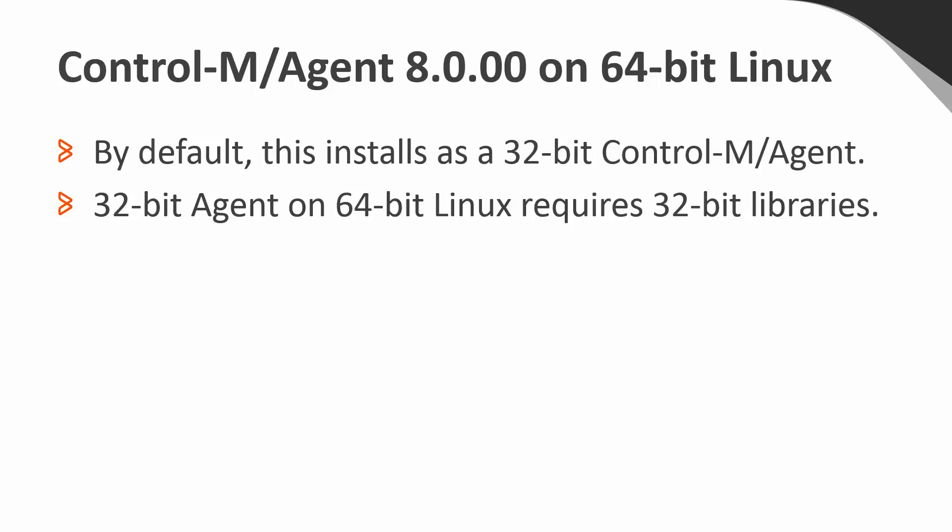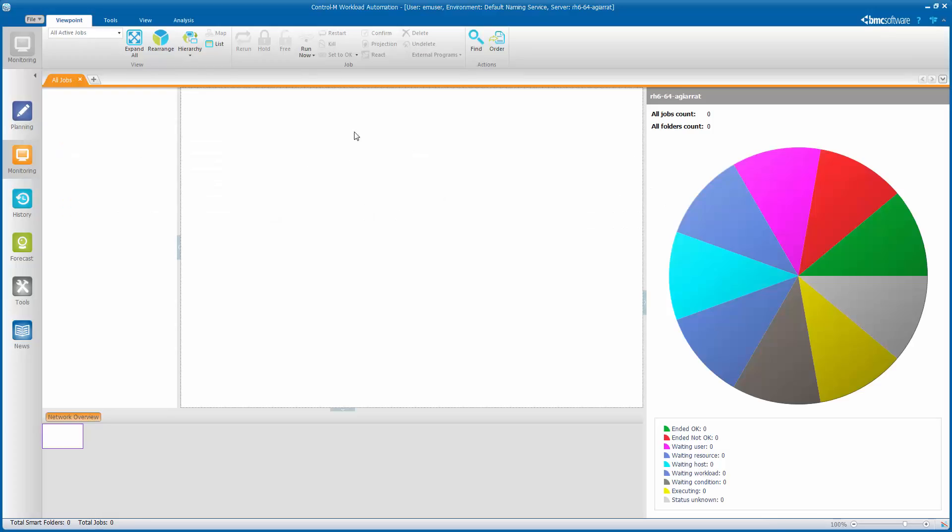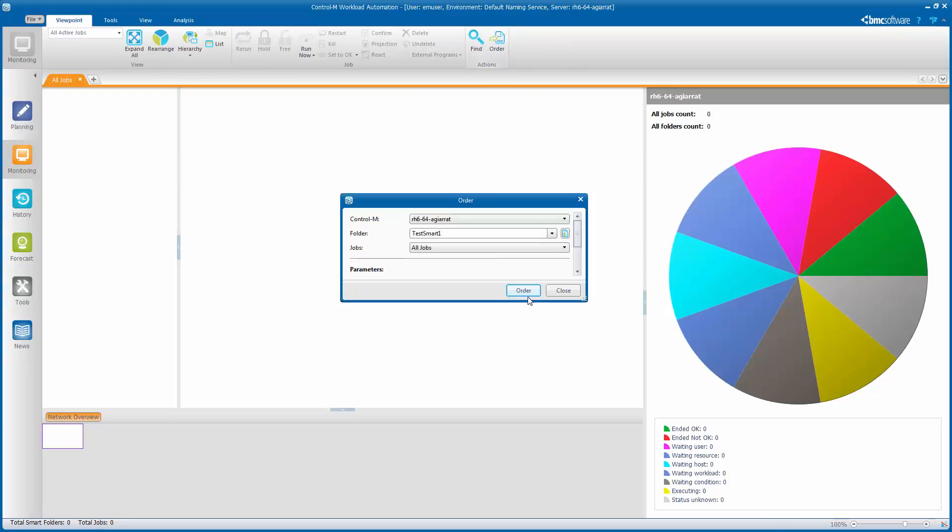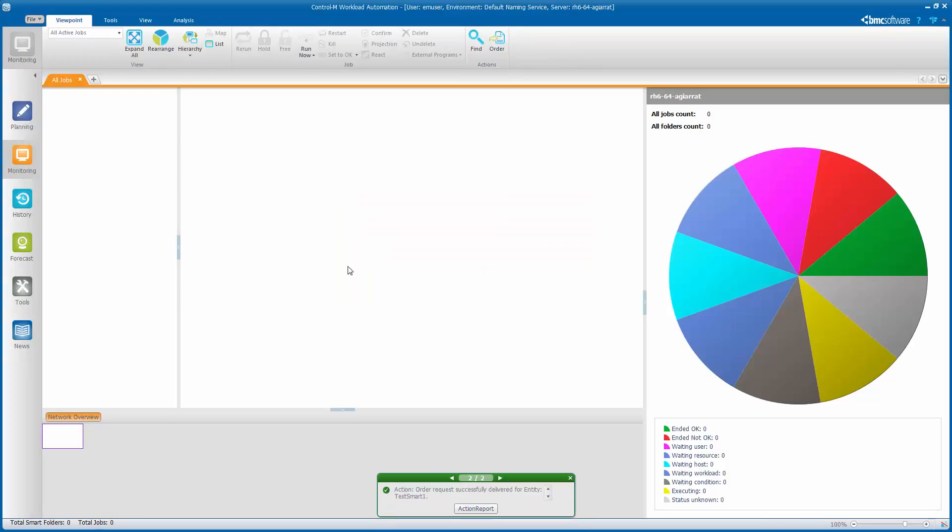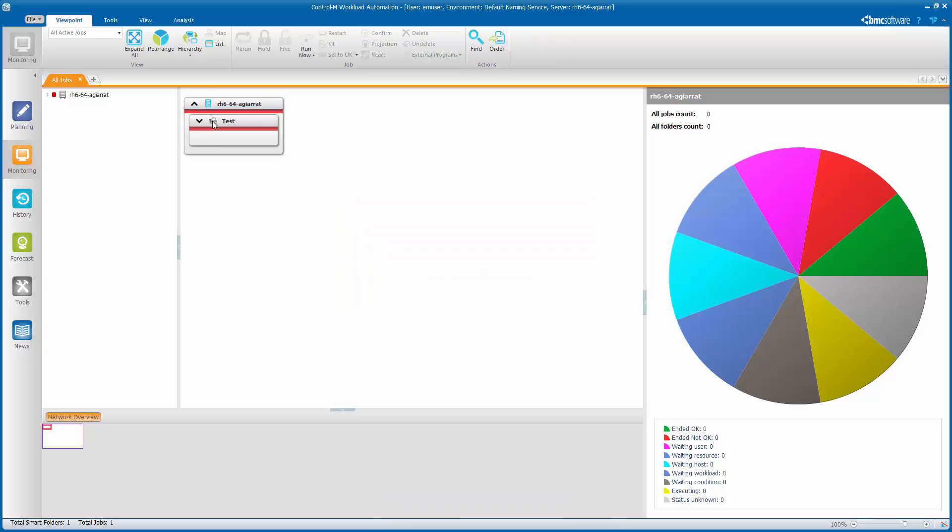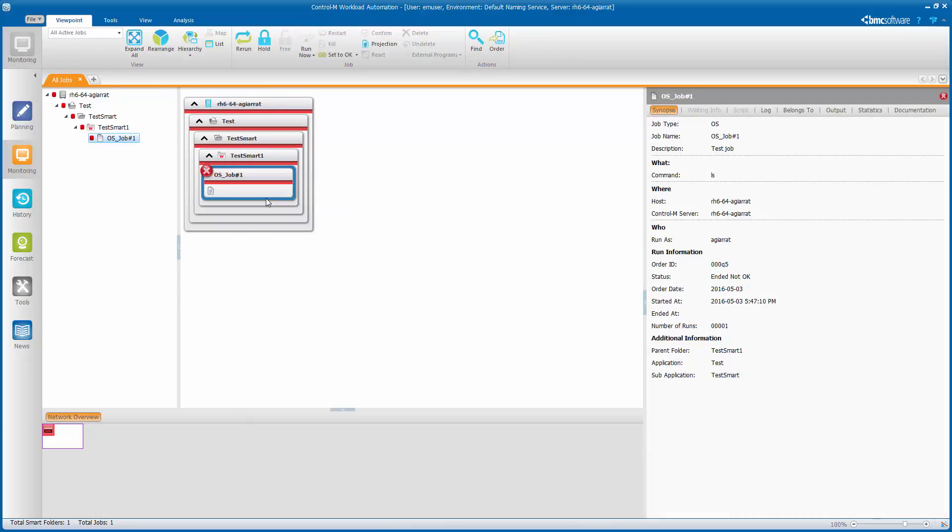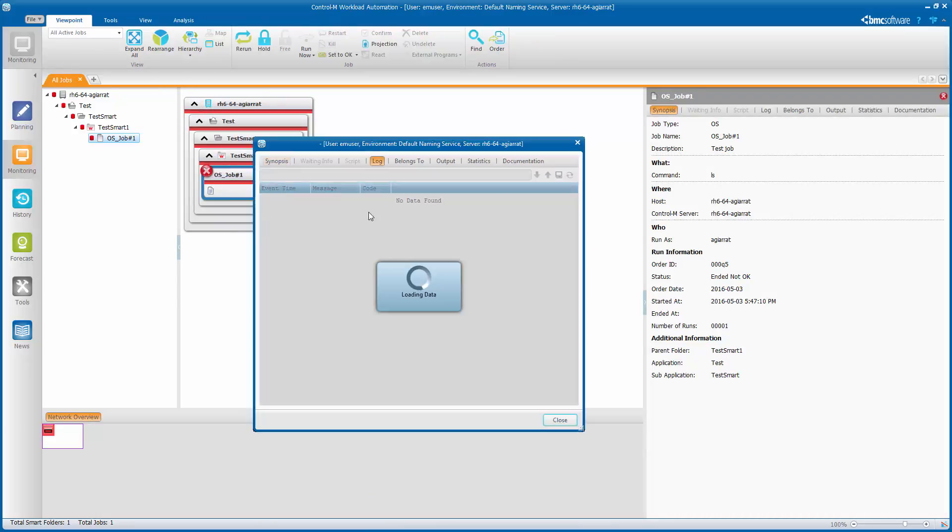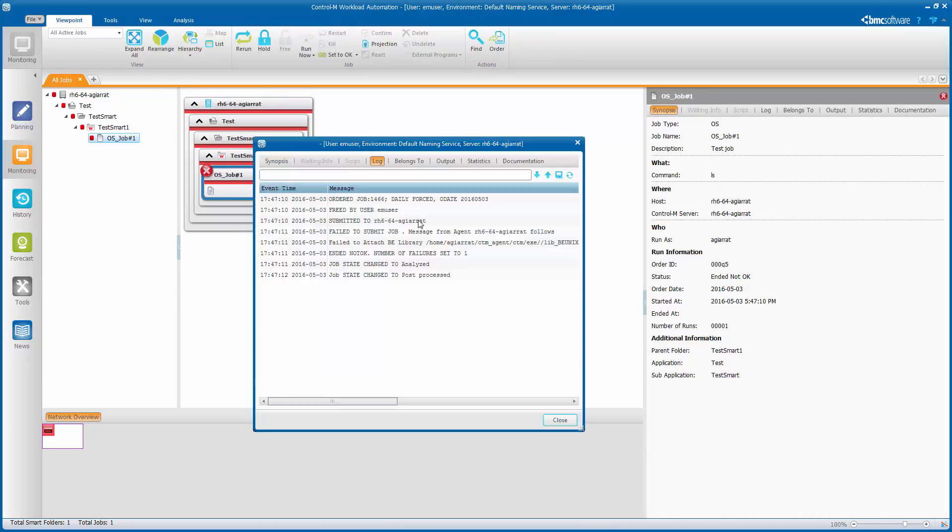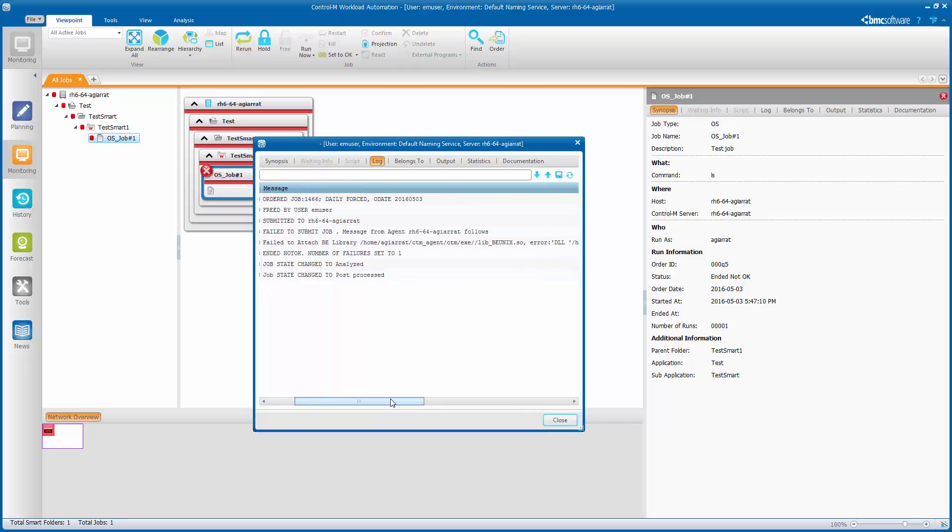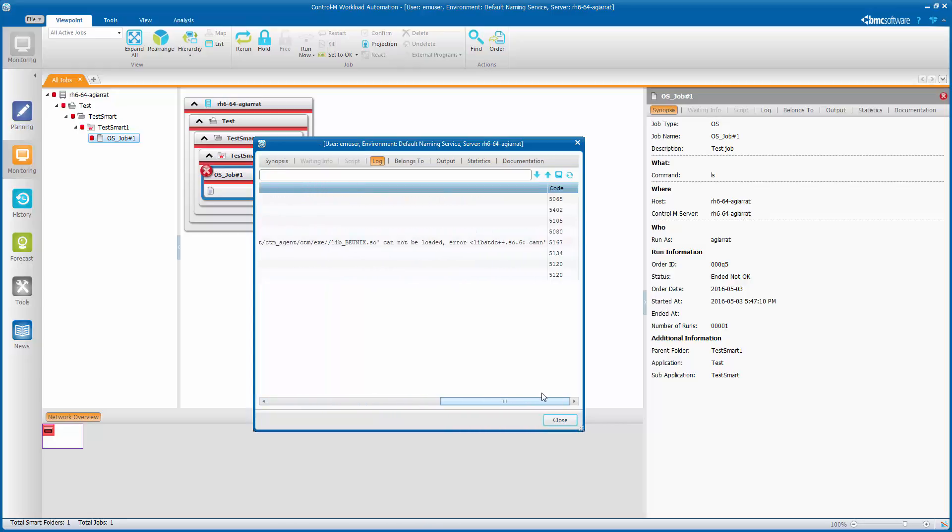When you try to run a job in such an environment, you may see something like this. If the job ends not okay, and the log indicates an error, failed to attach BE library, then specifies the location of a library that it failed to attach. If we scroll further to the right, we can see that this standard C++ library was missing.